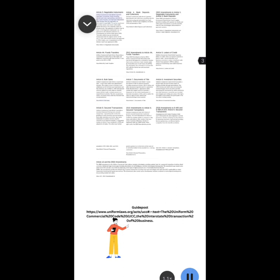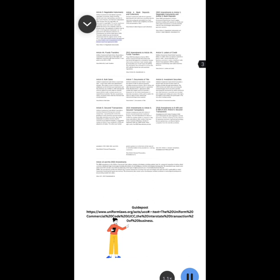Uniform Commercial Code Article 3 governs negotiable instruments, drafts including checks and notes representing a promise to pay a sum of money and that have independent value because they are negotiable. An instrument is negotiable if it can be transferred to another person and remain enforceable against the person who originally made the promise to pay. The substance of Article 3 has its roots in the Negotiable Instrument Law first approved by the National Conference of Commissioners on Uniform State Laws in 1896. That early uniform law was revised and incorporated into the original version of the UCC in 1951, and a further revision was approved in 1990. Finally, a set of amendments to UCC Articles 3 and 4 was approved in 2002.